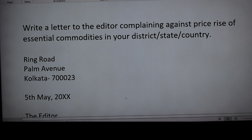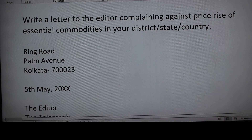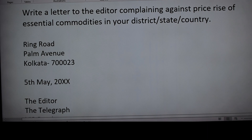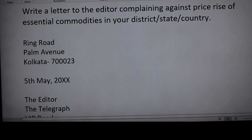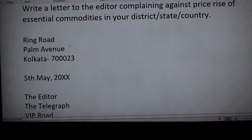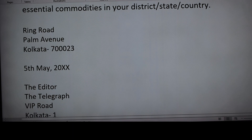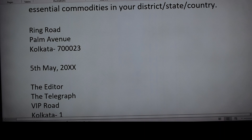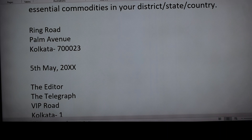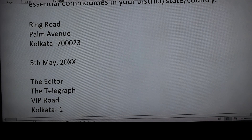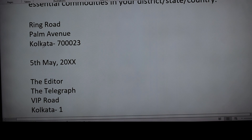Let me go to the main point. We will try to follow the same address everywhere whenever we need to write any letter to the editor so there is no confusion and no probability of making any spelling mistake. We write a standard address — for example: Ring Road, Palm Avenue, Kolkata, followed by the six-digit pin code.